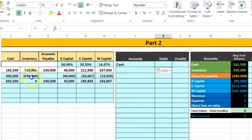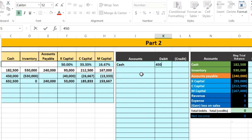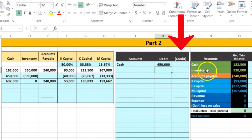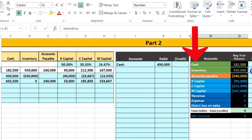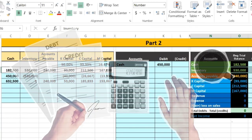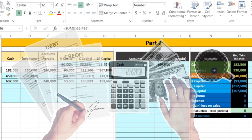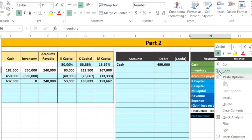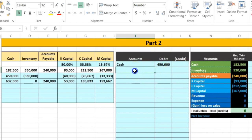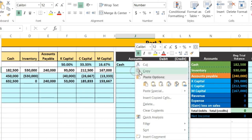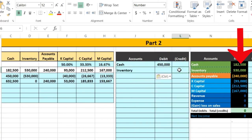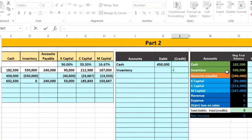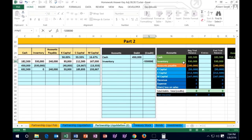The credit goes to inventory. Inventory is what we sold; it's on the books at 530,000 and needs to go down to zero. To make a debit-balance account go down, we do the opposite — we credit it. I'll copy 'Inventory' into cell J26 and enter the credit amount of 530,000.